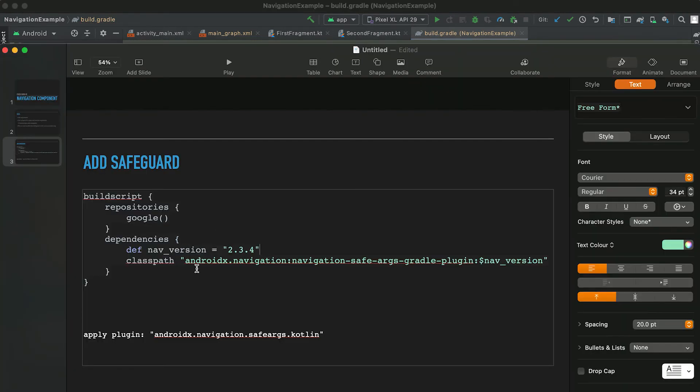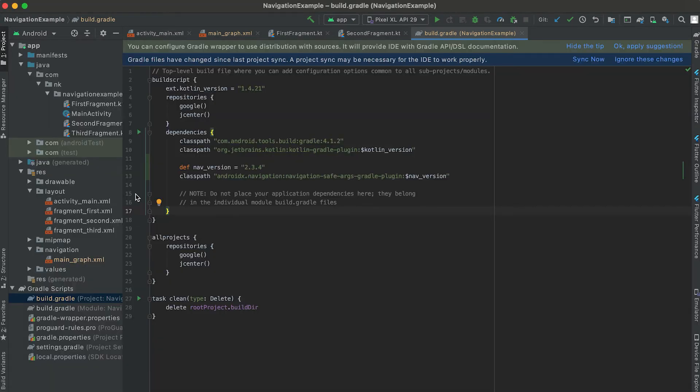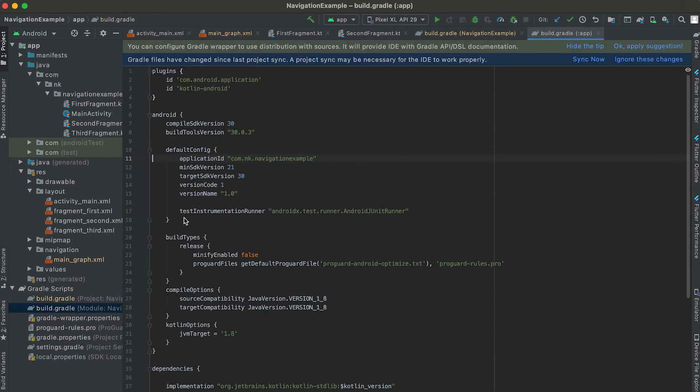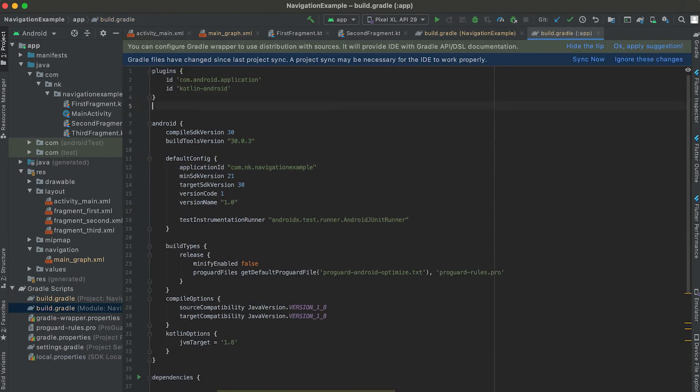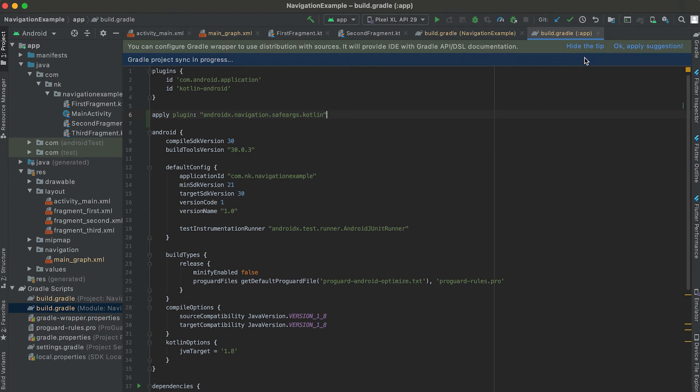And one more line is required. It is this plugin for Kotlin. This plugin we need to add in this module level build.gradle file and here I can add this plugin. Now let me sync the project.